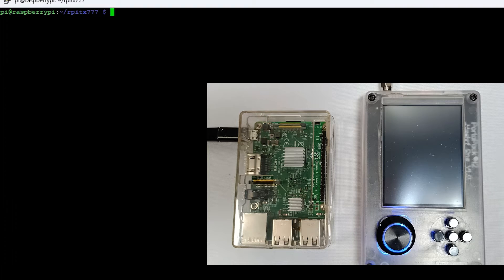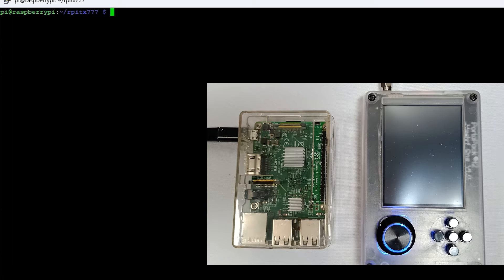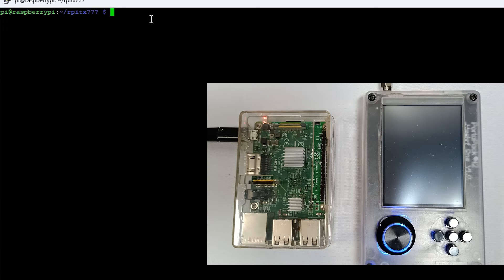Here you can see we have connected to the Raspberry Pi with SSH, and here you can see the tool RPITX which we installed in our previous video. I will provide the link in the description so you can check out how to install this tool.